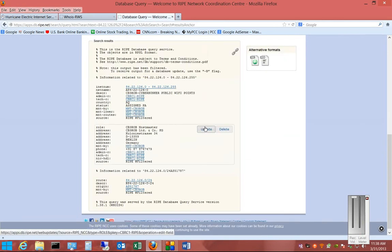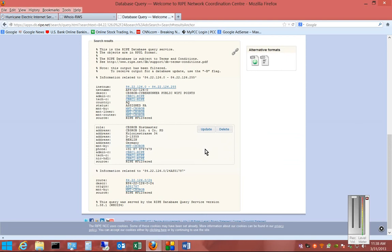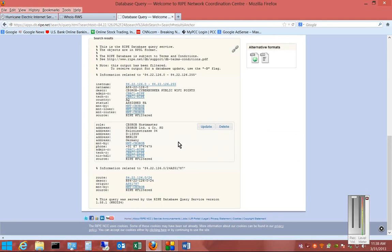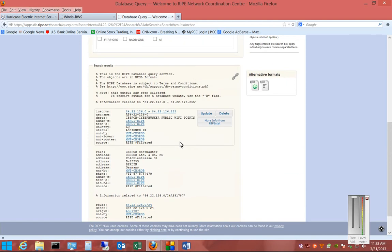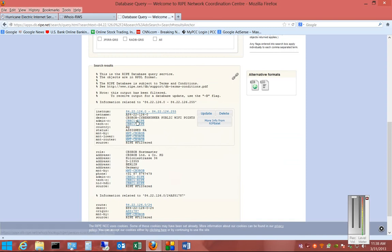And here we show the information about the subnet that we just looked at, and certainly it is owned by CyberBunker. If we want to know additional information about them,